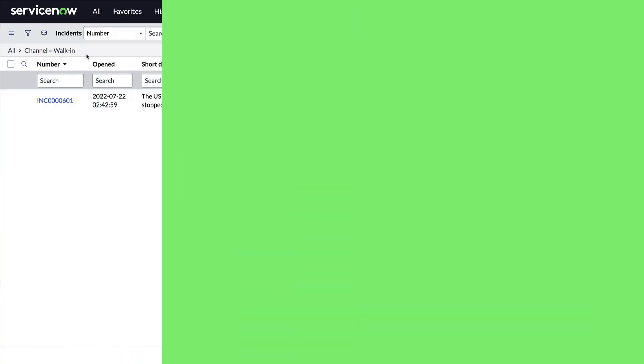Why is this useful? Well, how about this: let's say we want to make a new module in our navigation menu, so when somebody walks up to our desk with an incident, we click one thing and the form is already open with the channel set to walk-in. To do that, we'll right-click on the breadcrumb and copy the URL.